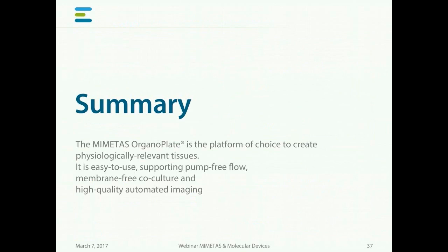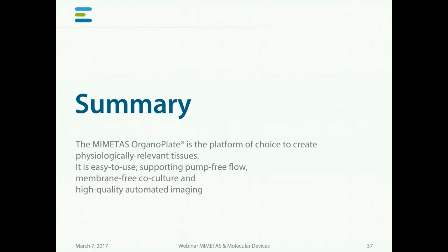Summarizing, the Mimetis OrganoPlate is the platform of choice to create physiologically relevant tissues. It's easy to use, it supports pump-free flow, membrane-free co-culture, and high-quality automated imaging.